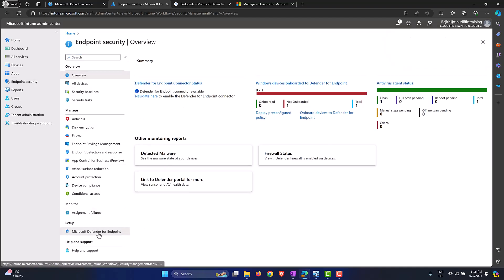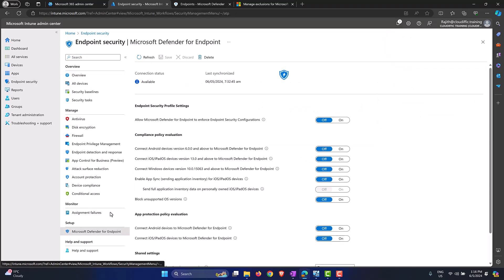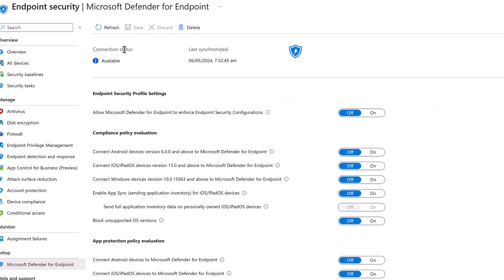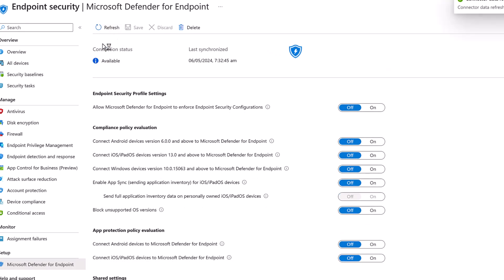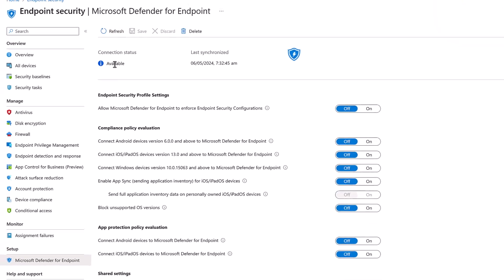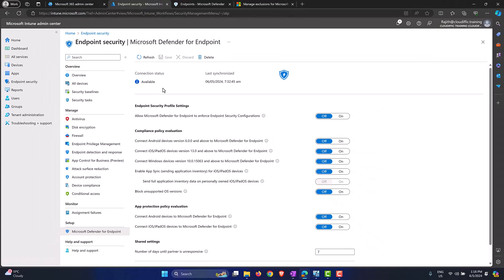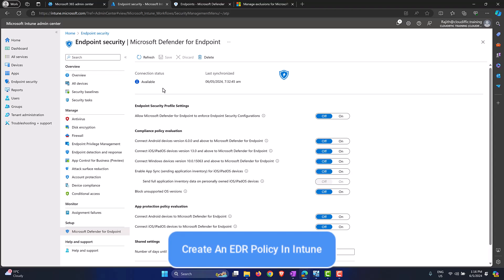Go back to Endpoint Security, under Setup, Microsoft Defender for Endpoint, and wait for the connection status to become Available. You can use the refresh button to check whether the status has changed after making the change in the Defender portal. Once it is set to Available, we are good to move to the third step: configuring an EDR policy within Intune.